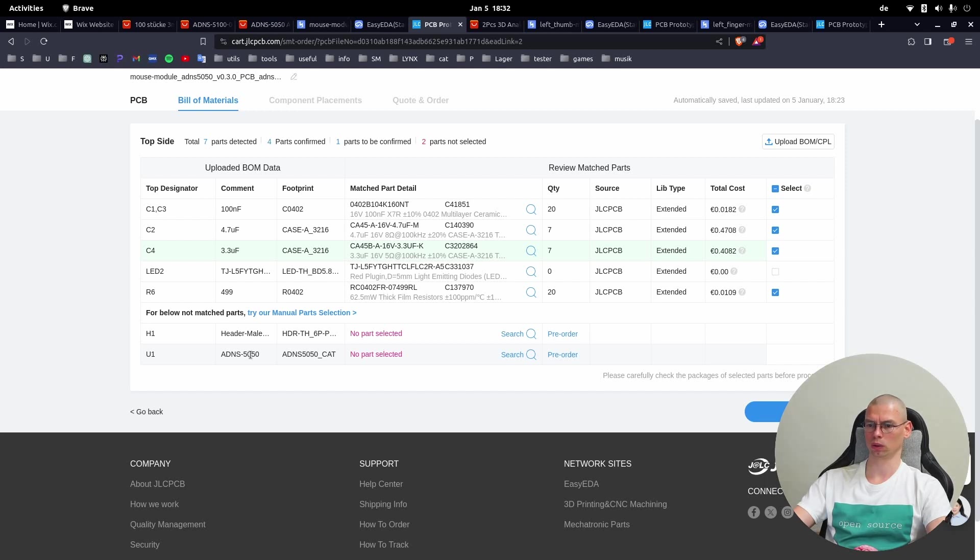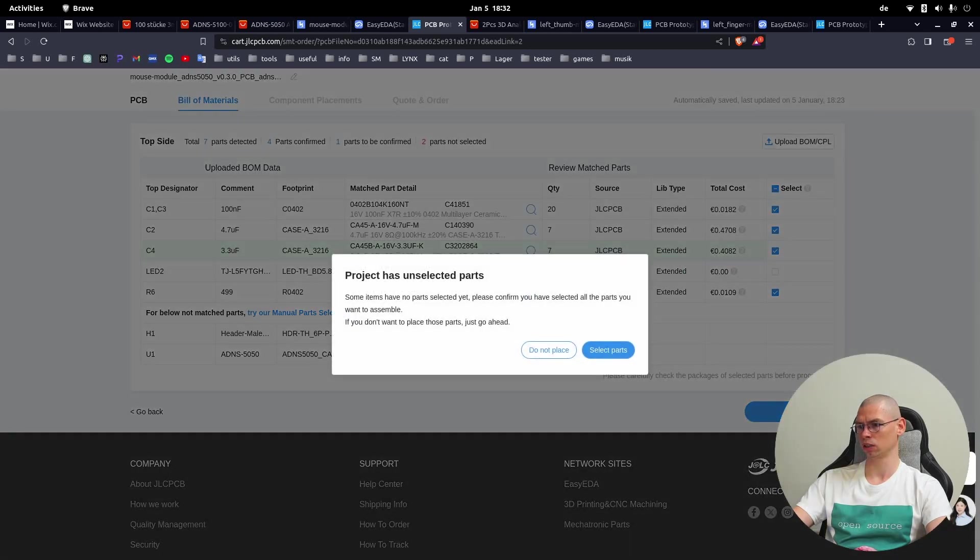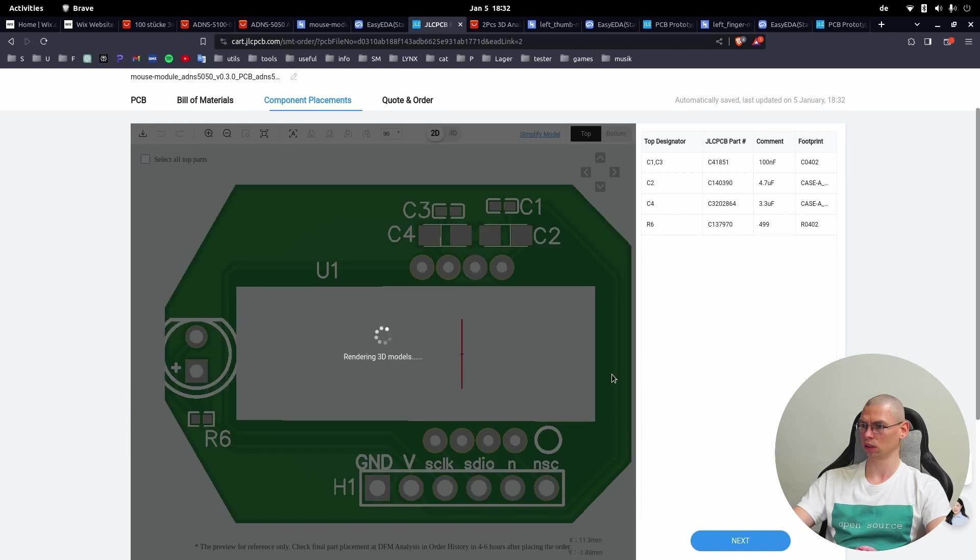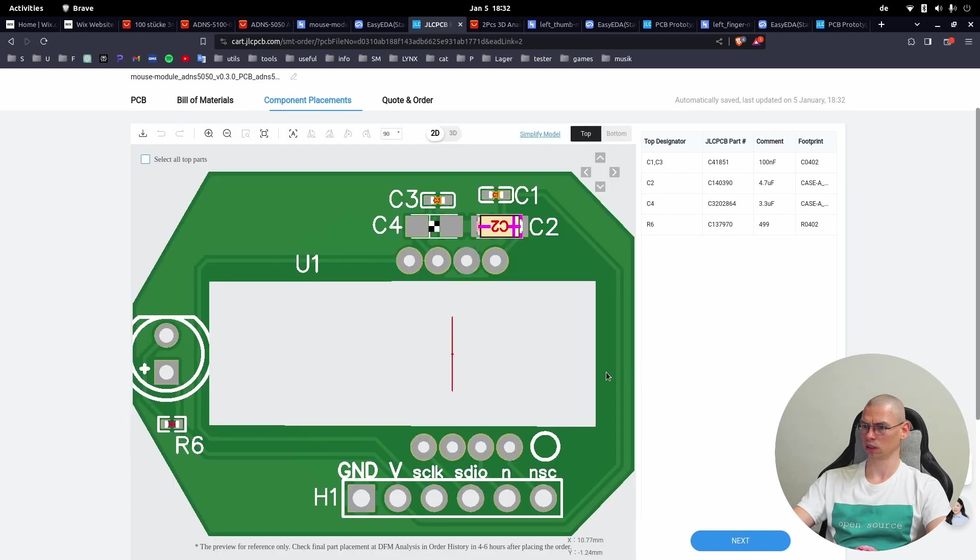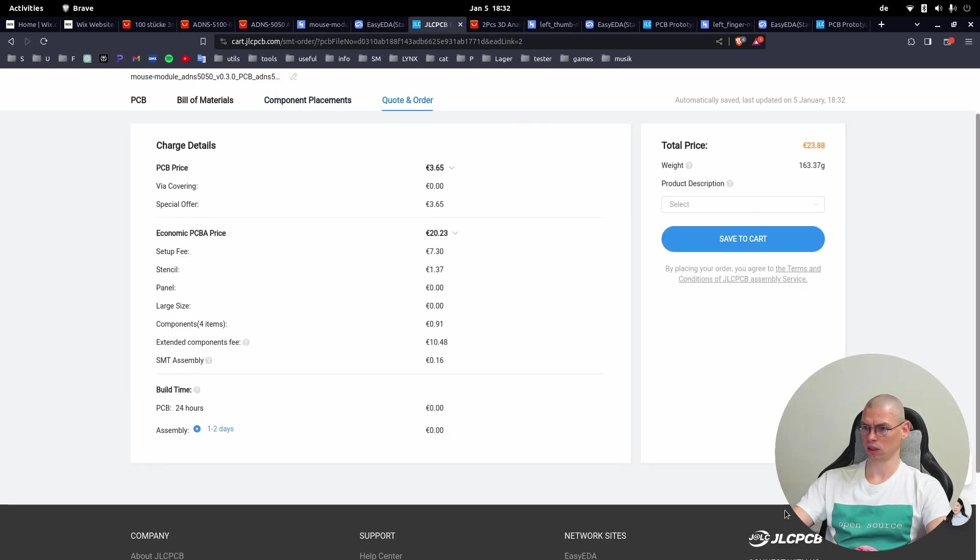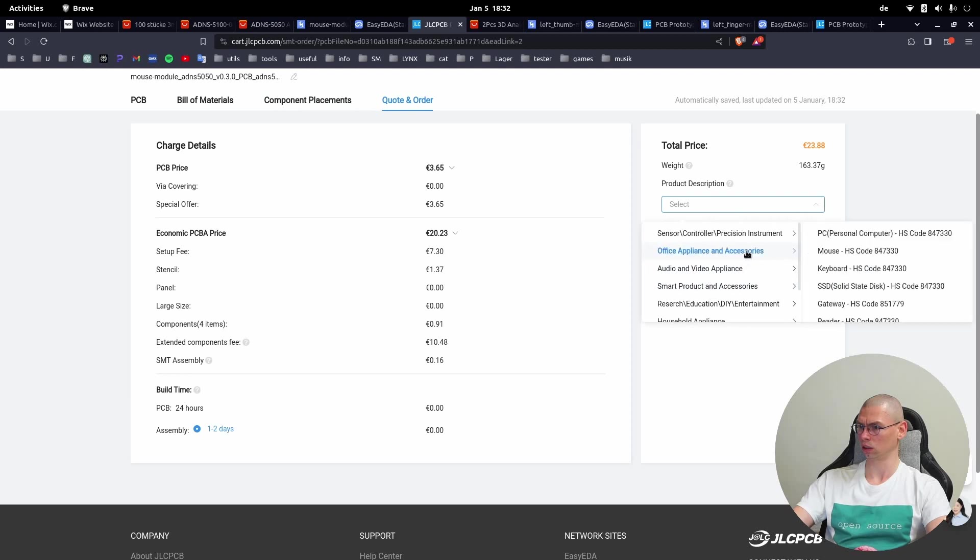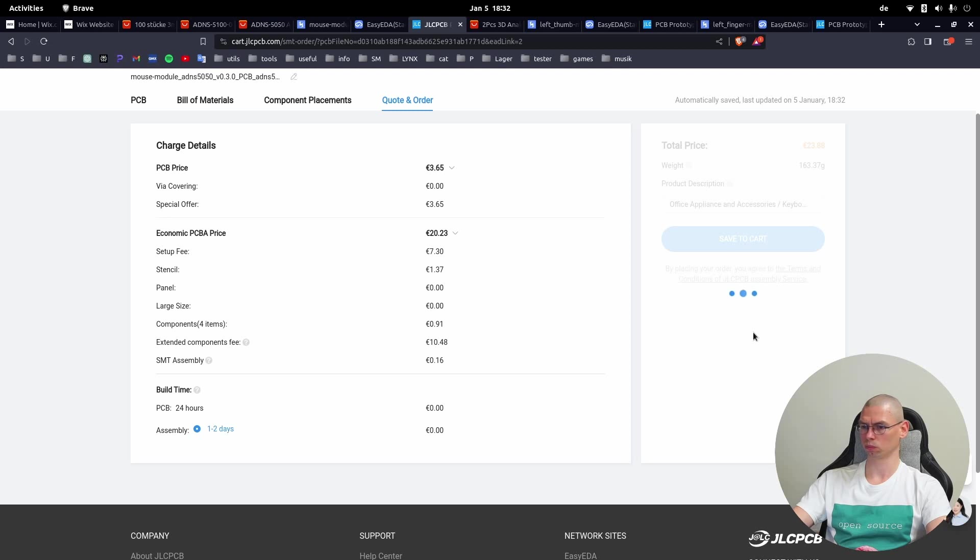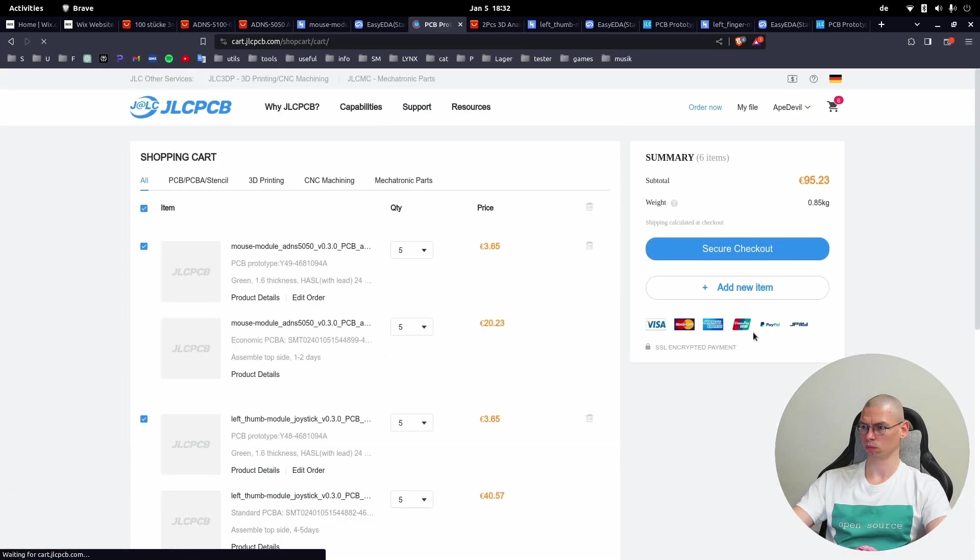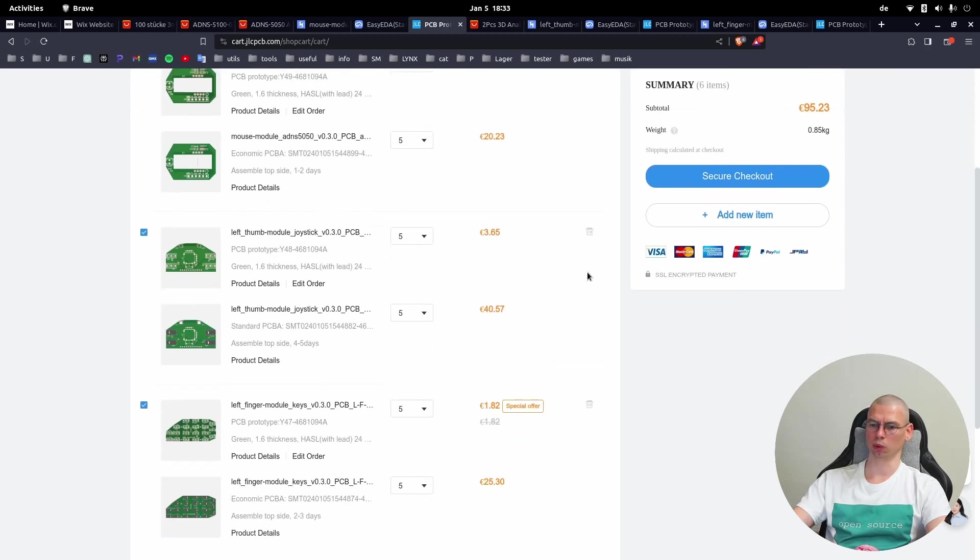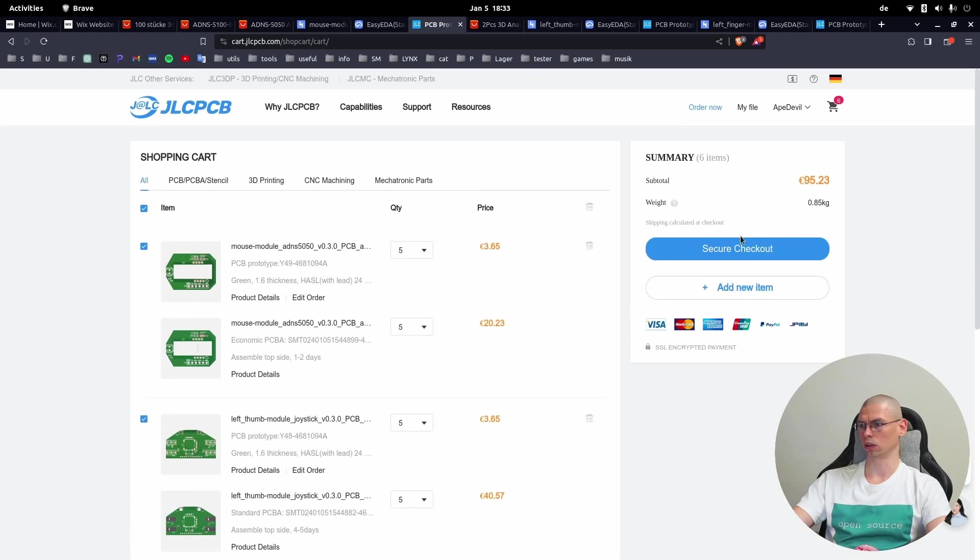Okay, that is selected. We leave that one - the header and the sensor we're not going to place it because JLCPCB don't have it. Here Next, then Don't Place, Do Not Place. Then Next. Select here again Office Appliance, Keyboard, and Save to Cart.